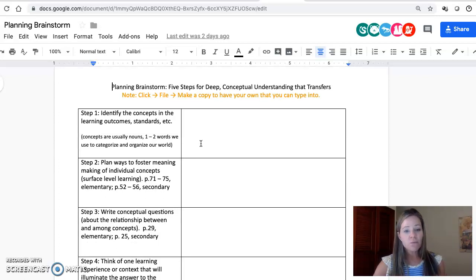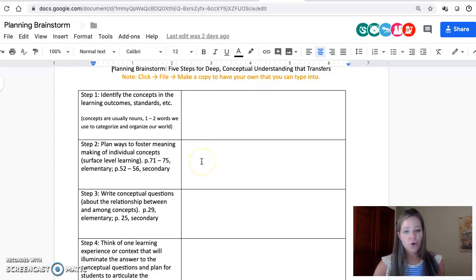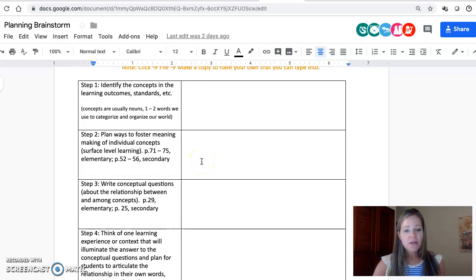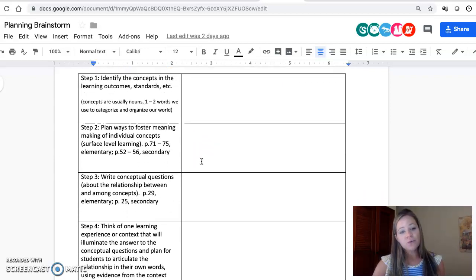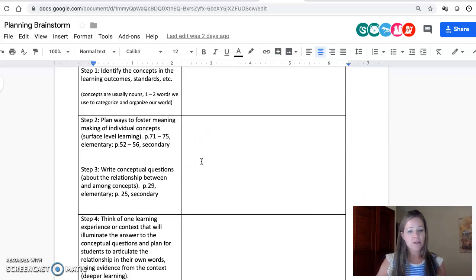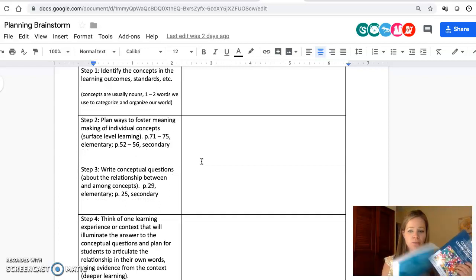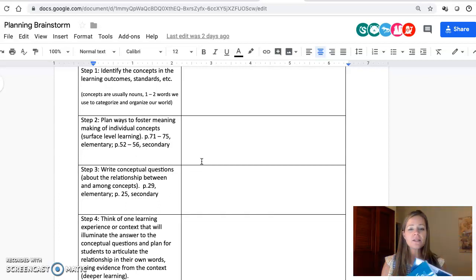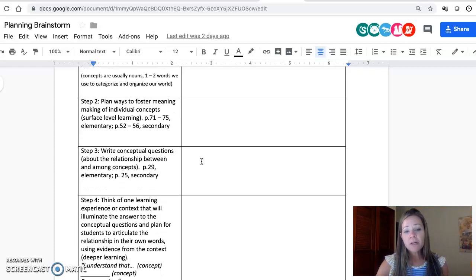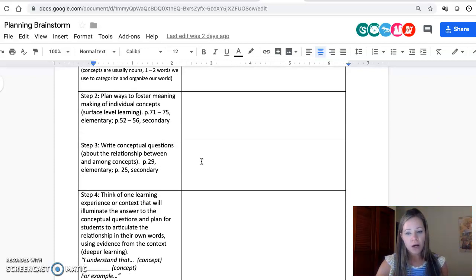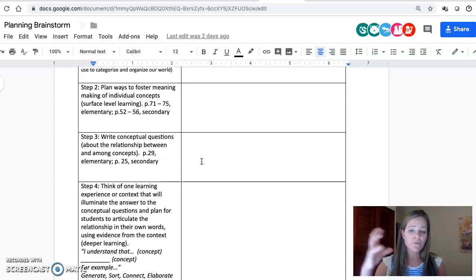Once you've identified which are the most essential organizing ideas, you need to plan ways—step two—to foster meaning-making of those concepts. We have the page numbers in both books, both elementary and secondary, listed there for planning ways to foster meaning-making of individual concepts.